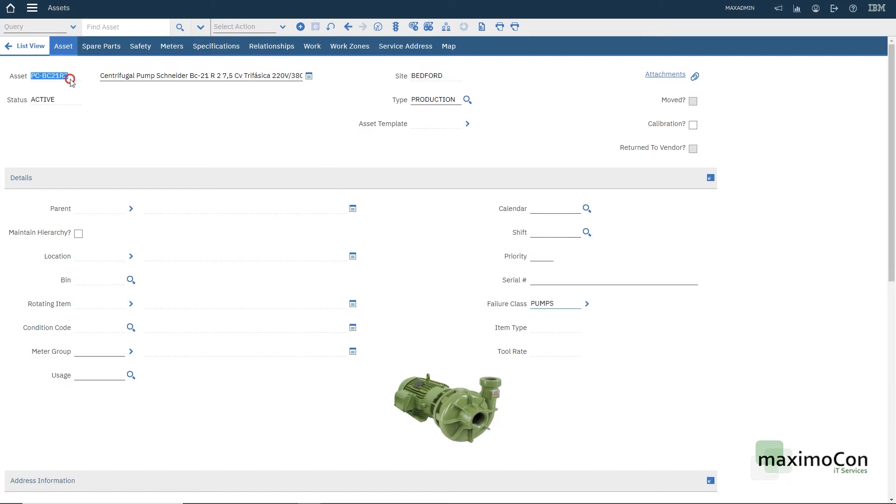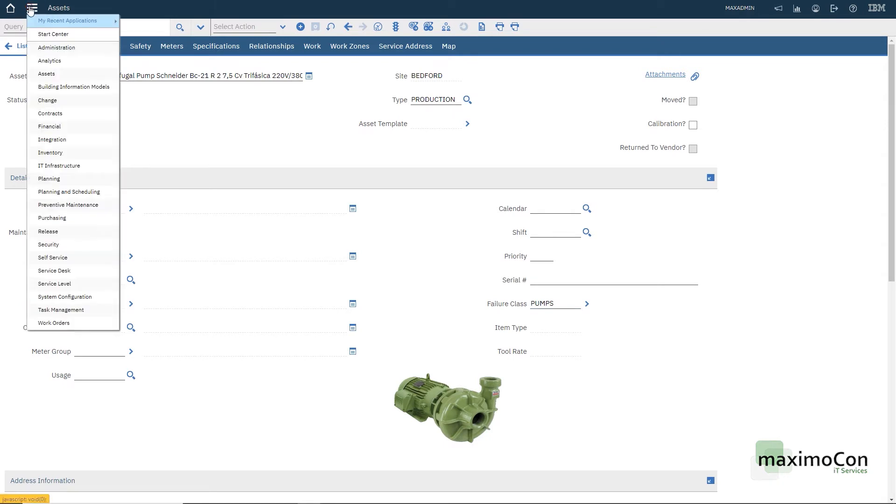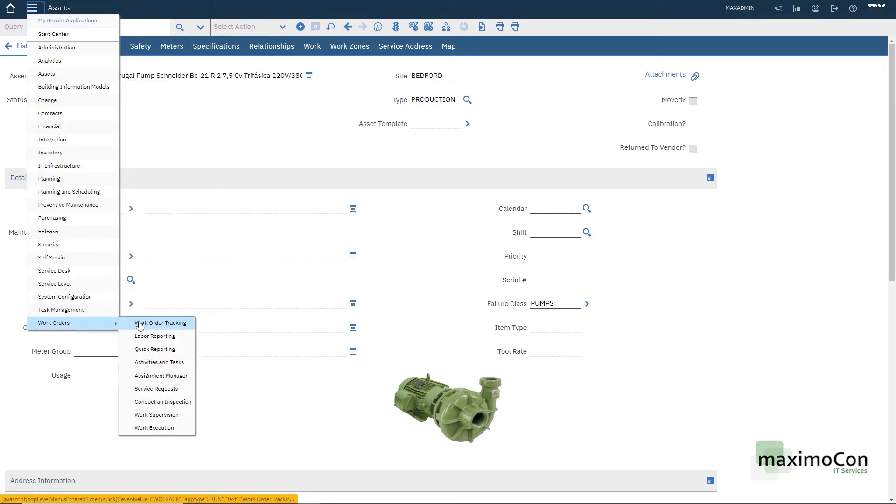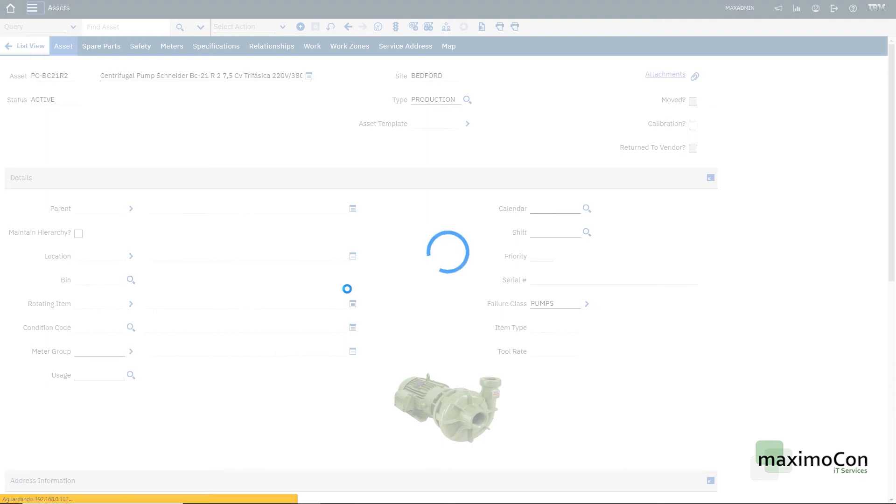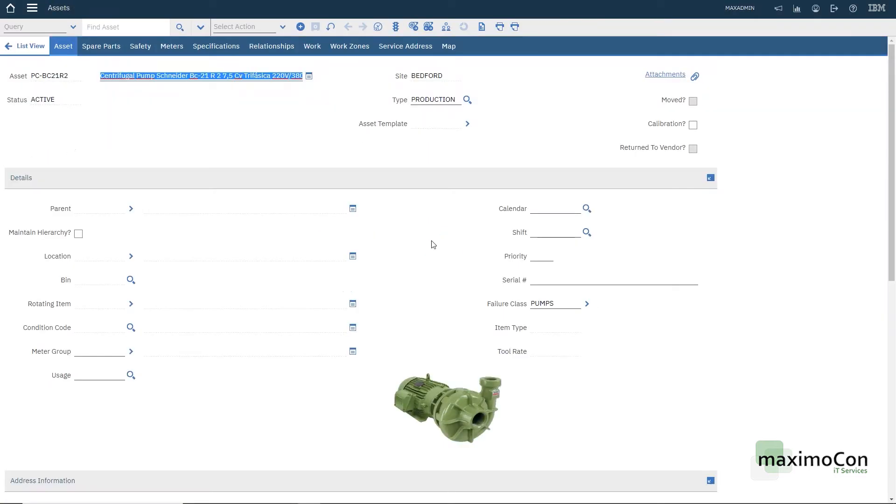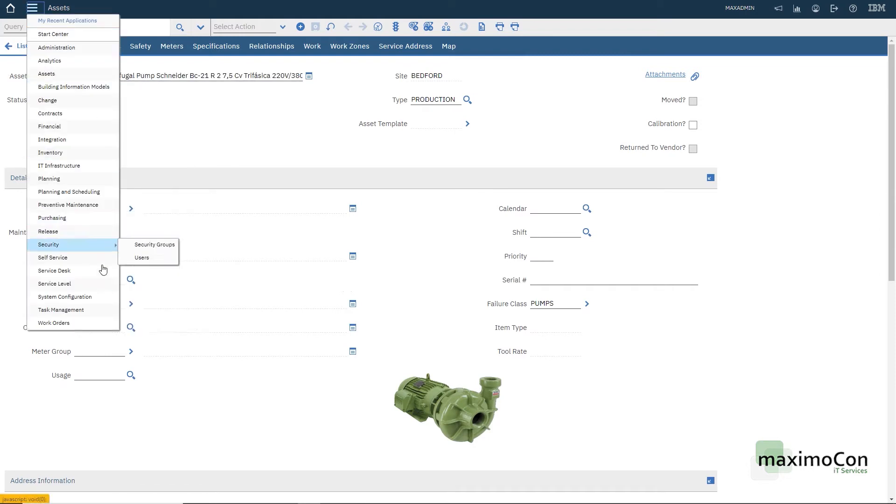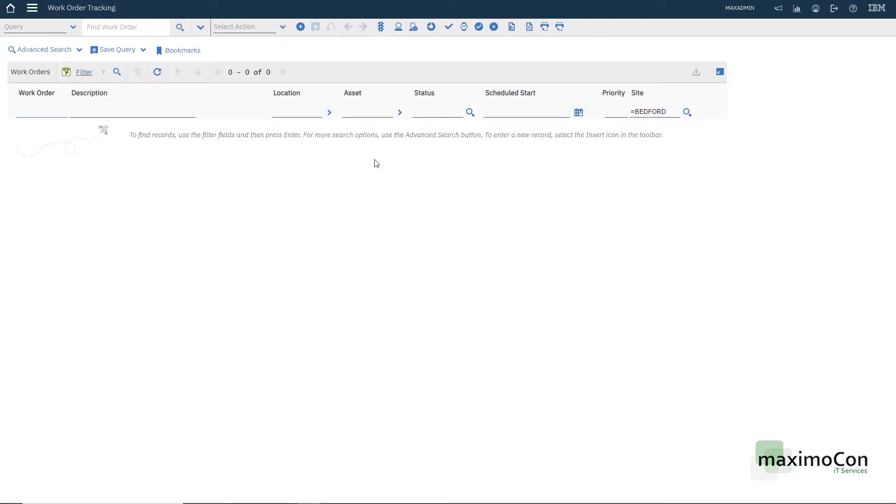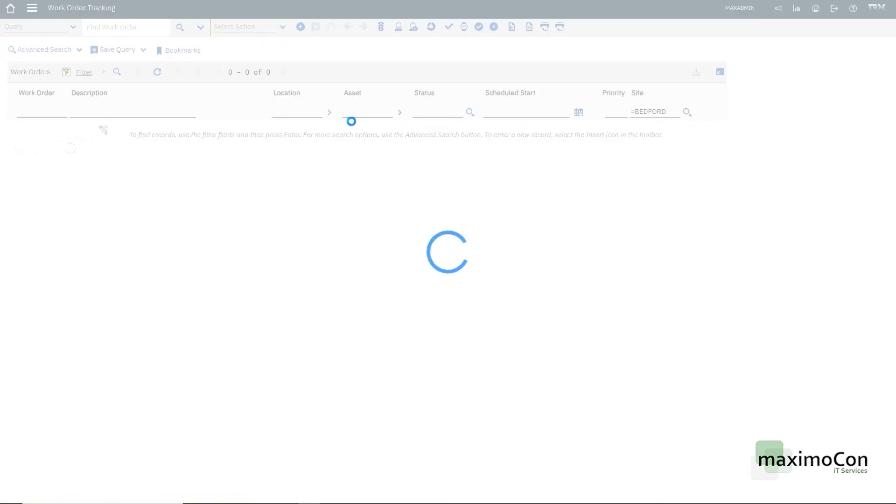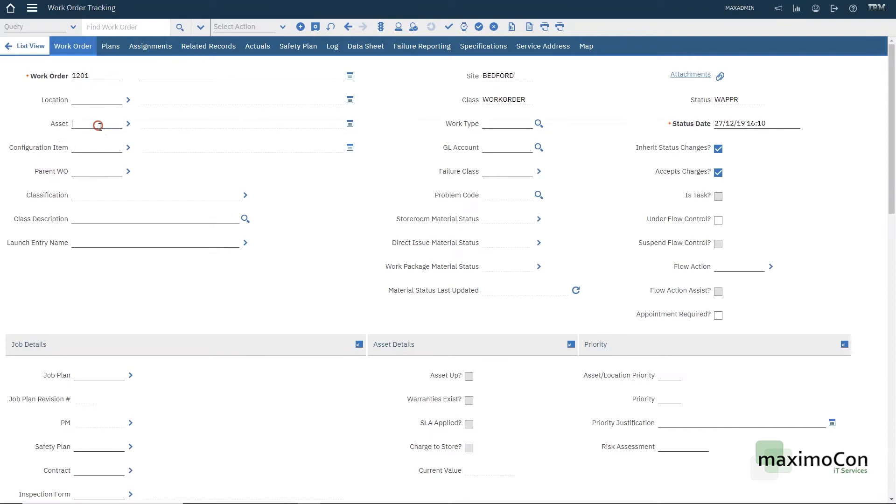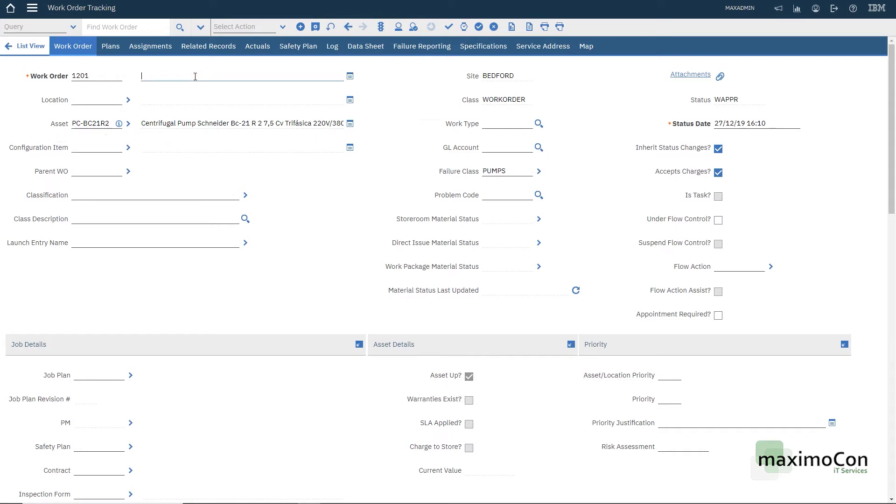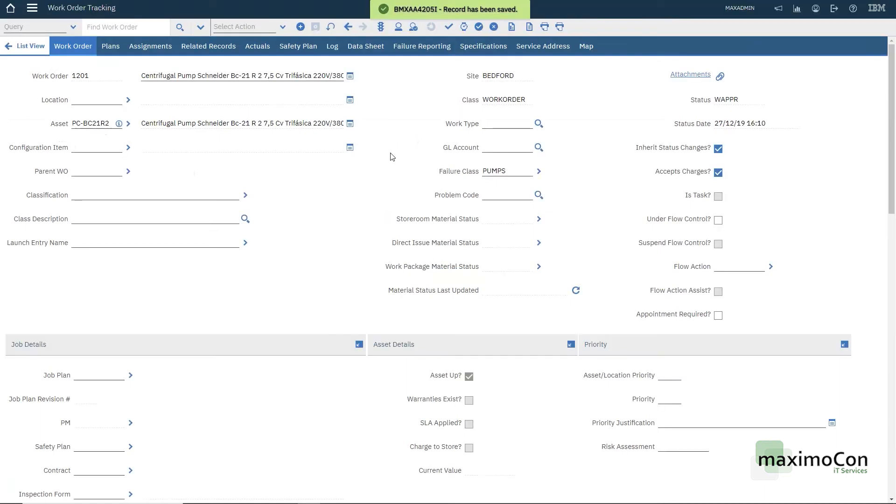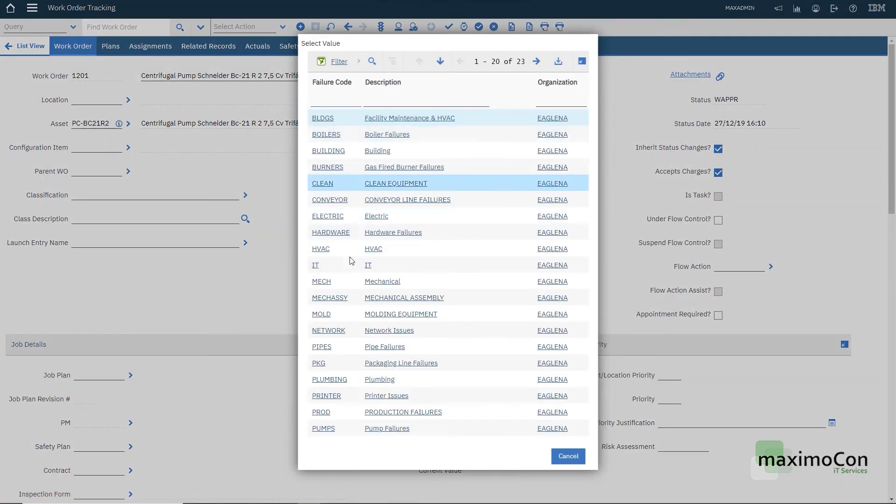Now I'm just going to copy the asset here and start a work order. Now I'm going to create a new work order for this asset and you'll see that the failure class here will be retrieved. Let's just add the asset here and the description will be broken. This is it without a location. As you can see the failure class is coming from the asset but you can also select a different failure code.